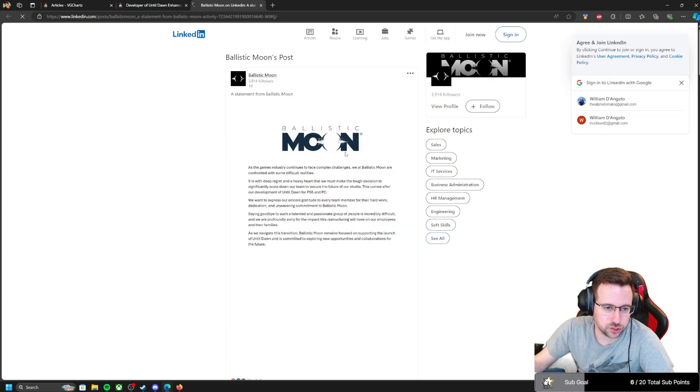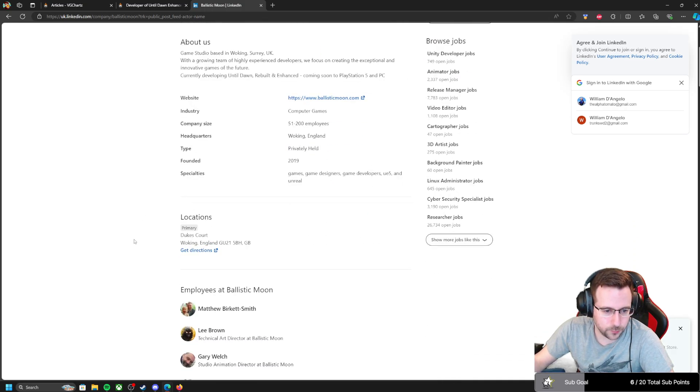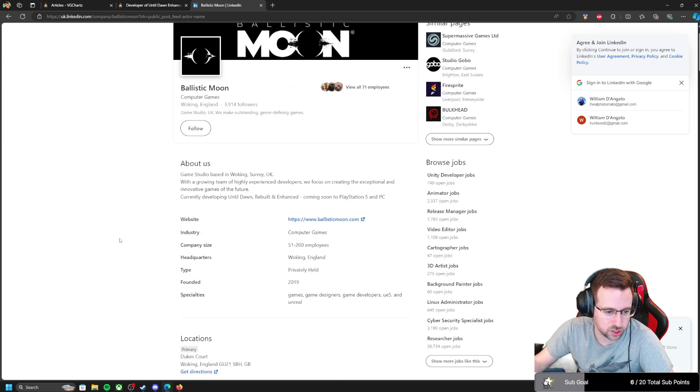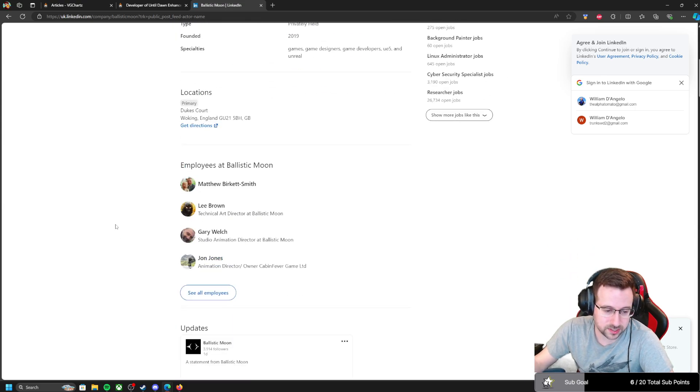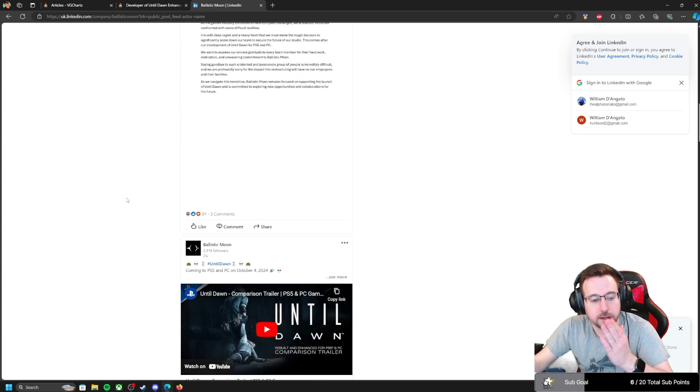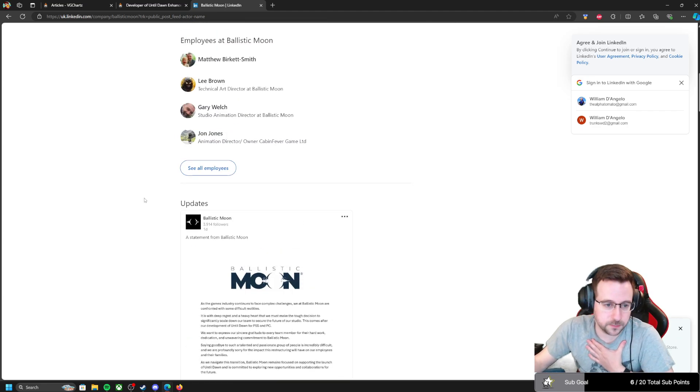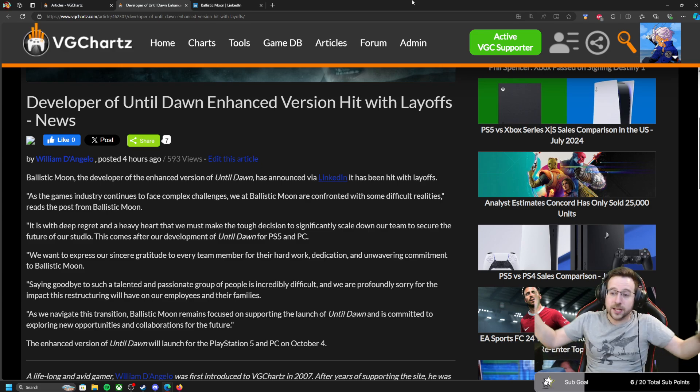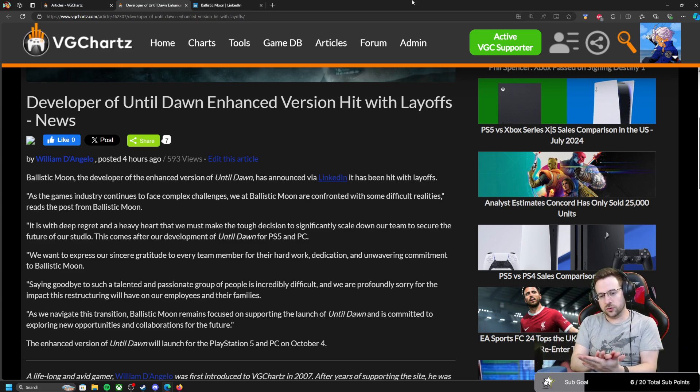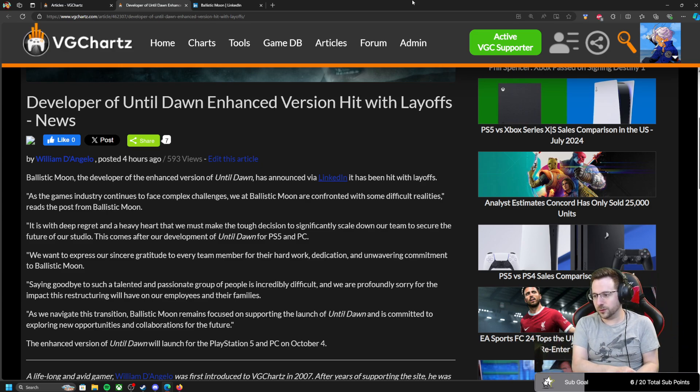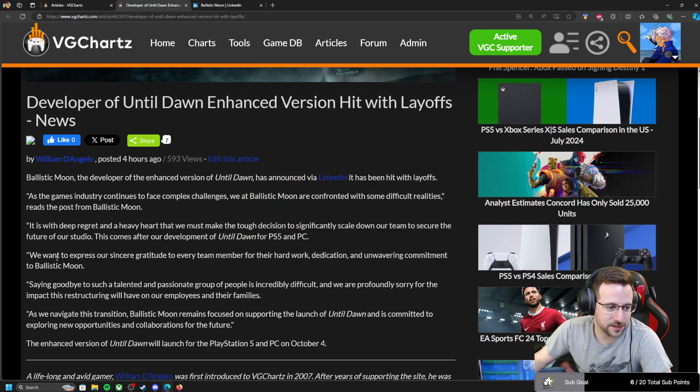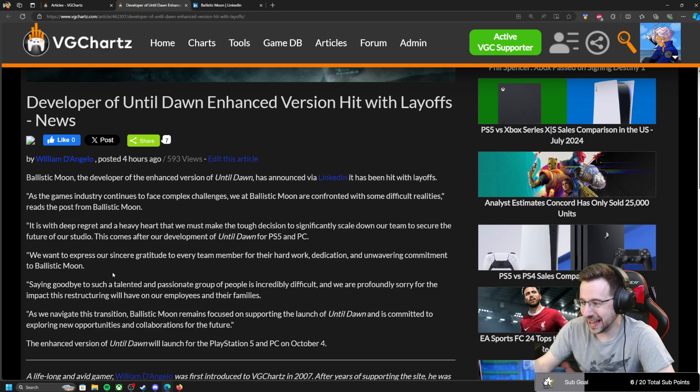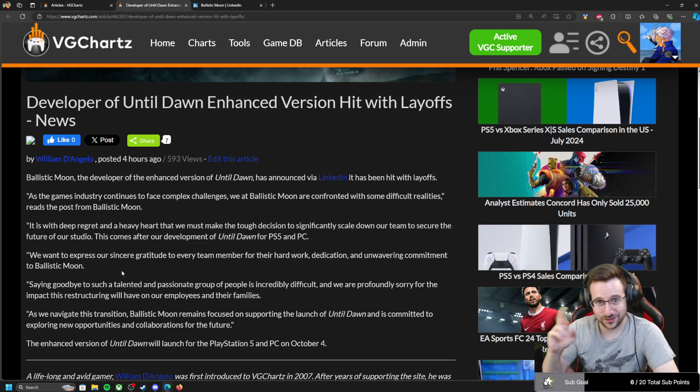On their studio page on LinkedIn, we don't know how many employees are there. It says anywhere from 51 to 200 employees currently, and we'll see how many end up being laid off. As always, I hope anyone who is affected by layoffs at Ballistic Moon or any studio or any job is able to find new work as quickly as possible, and best of luck. Hopefully there's at least a decent severance package. Some companies are better with that than others.